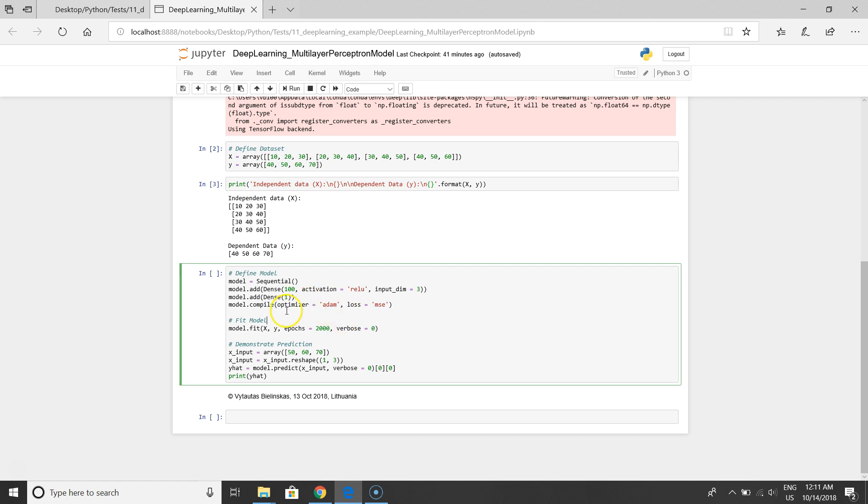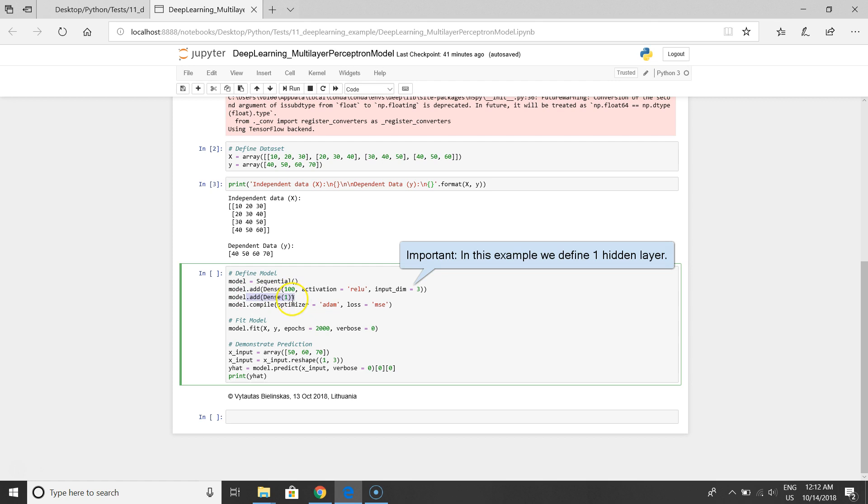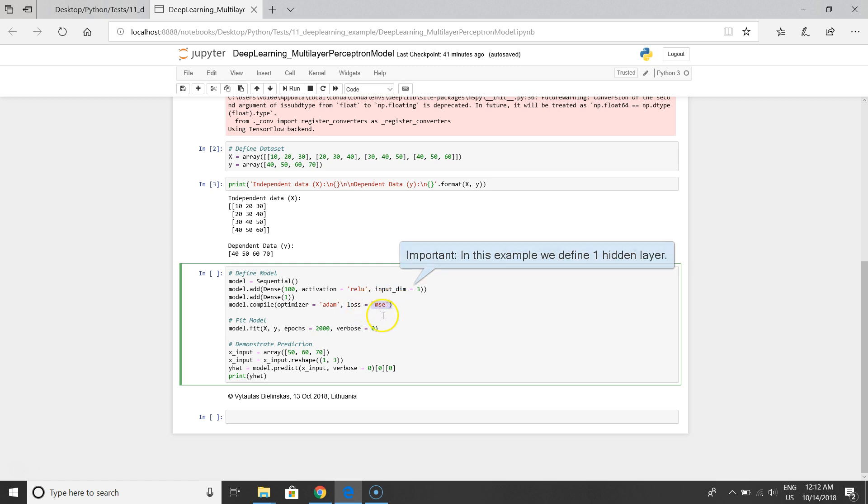We'll add this hidden layer to the model and compile. We'll use Adam for gradient stochastic descent and we'll fit the model with the loss function by minimizing the loss function.